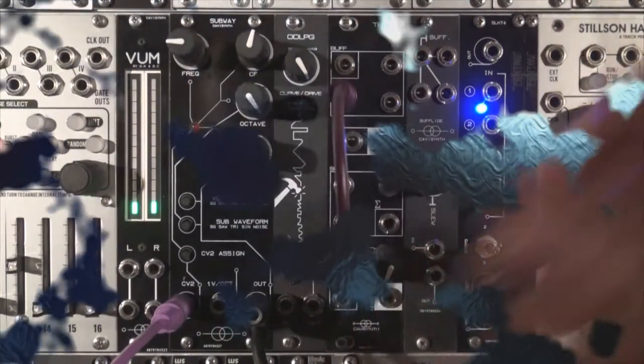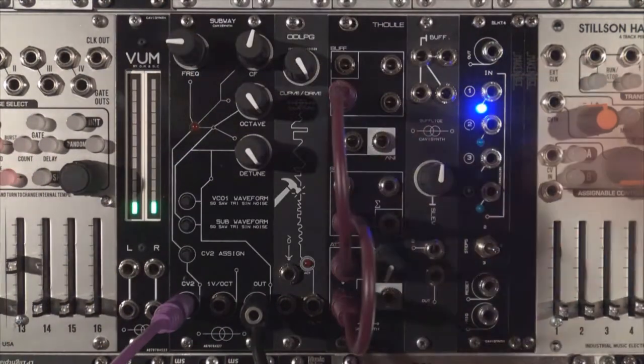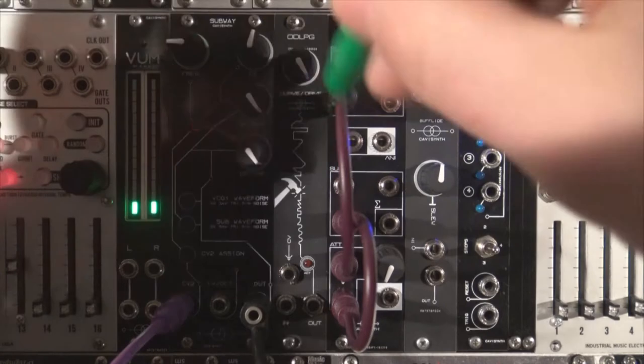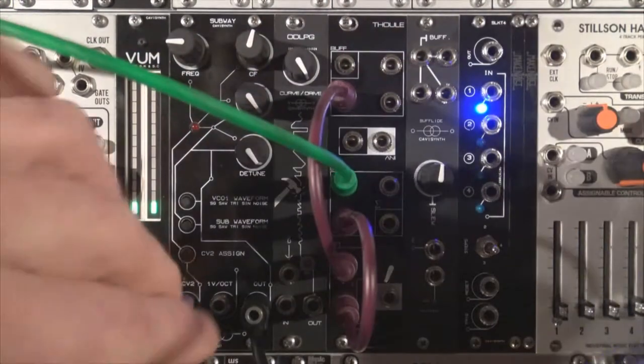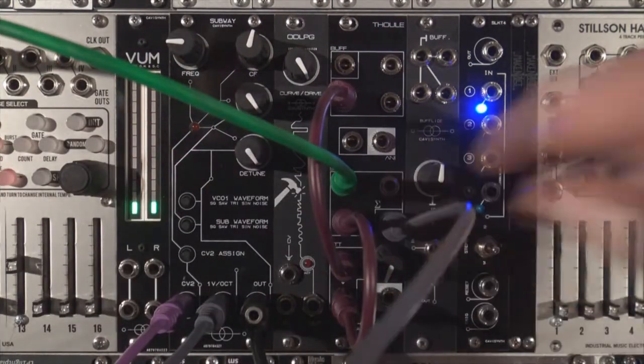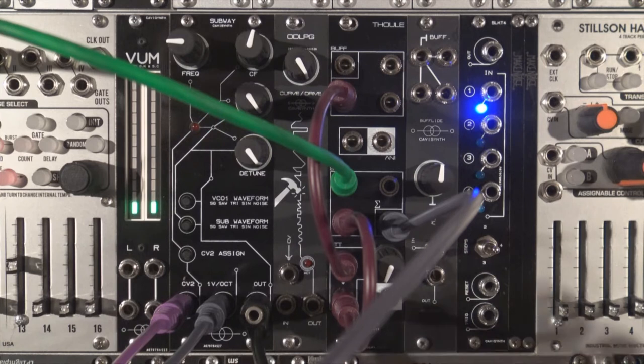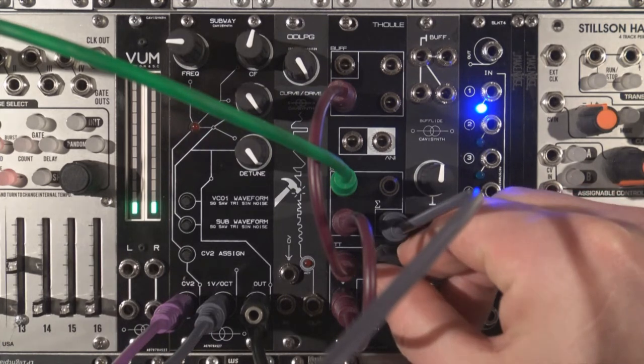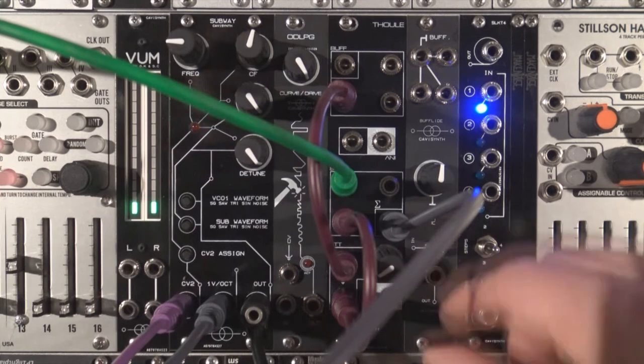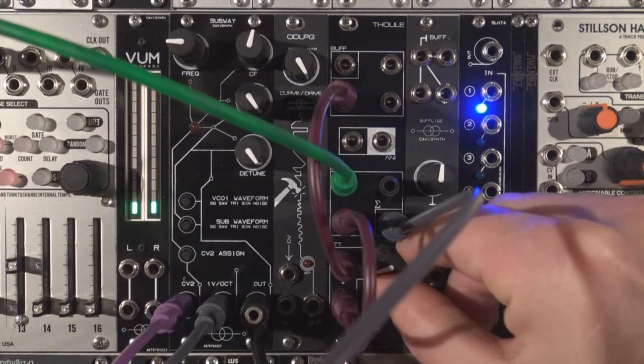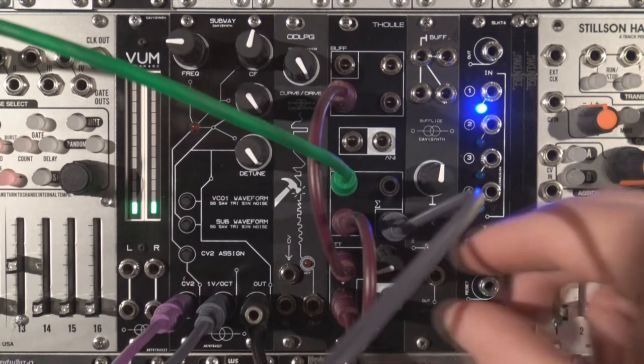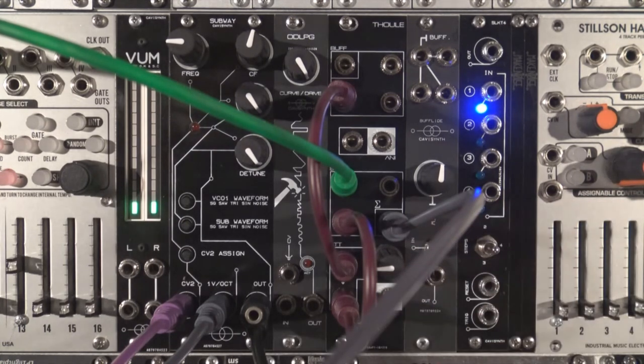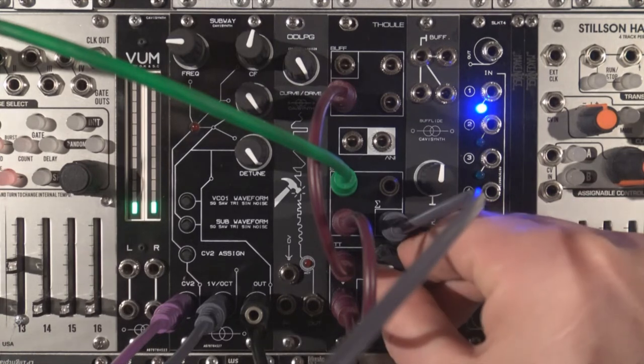Now we will transpose the notes of a sequence by using the 10V of the buffered multiple and the attenuator. We will also need the summing mixer to combine both signals. As you raise the amplitude of the fixed signal, you will start to hear the transposition of the notes. Another simple trick that can bring a lot of variations to short loops.